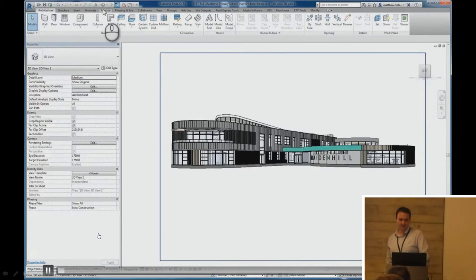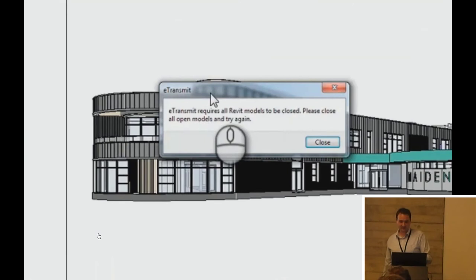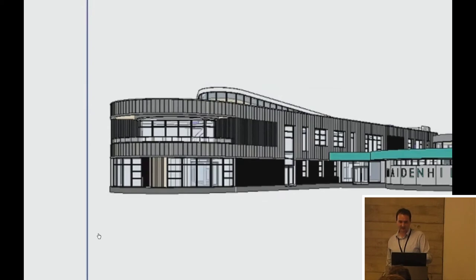So, very quickly going through this. First thing to note here is if there's anybody else working in the model, including yourself, you won't be able to start e-transmit. Everybody needs to be out of the model. So, before you start this process, get everybody to synchronize and close.